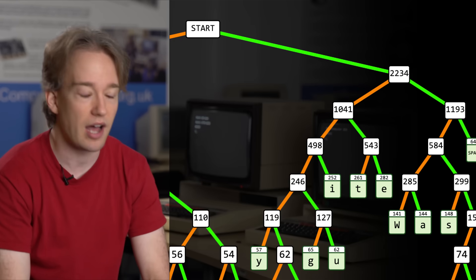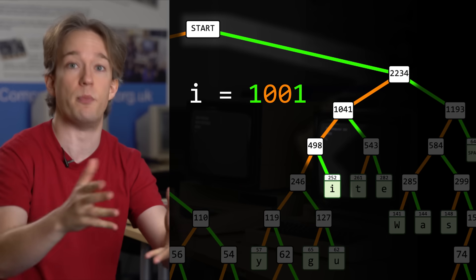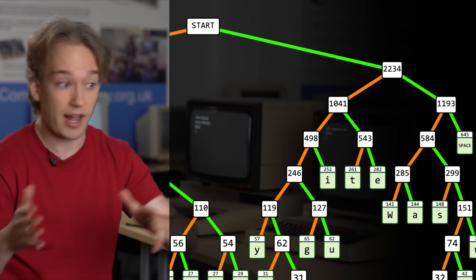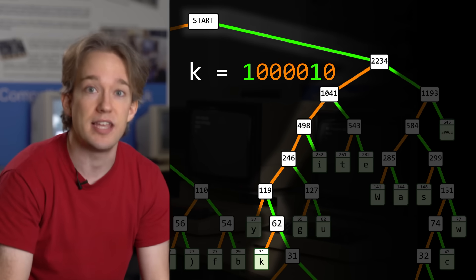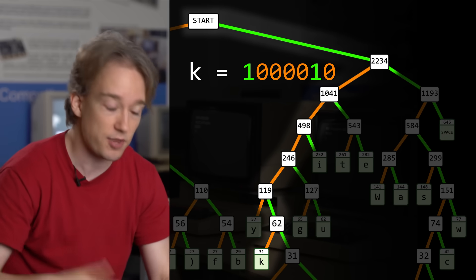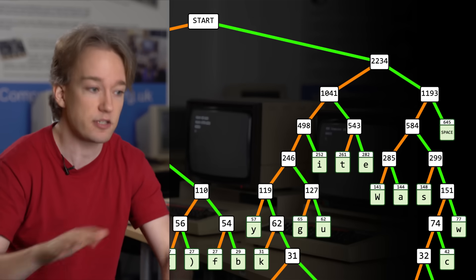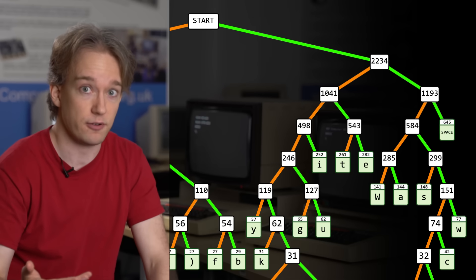Next, lowercase i, follow the code down, only 4 bits this time, because it's more common. Then the K, which is less common, that actually takes up 7 bits, and you keep going. Some of the letters will take up more than 8 bits, but that's fine, because they're not used very often.